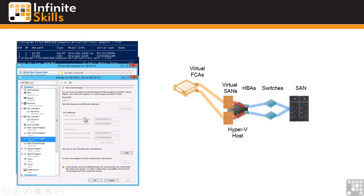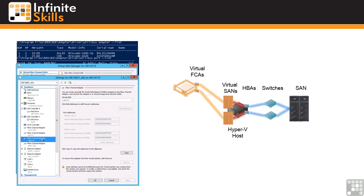One thing to note is for each of those virtual Fibre Channel cards it actually creates two worldwide port names. This is so that during a live migration the second worldwide port name can be used on the target to avoid any breaking communication.